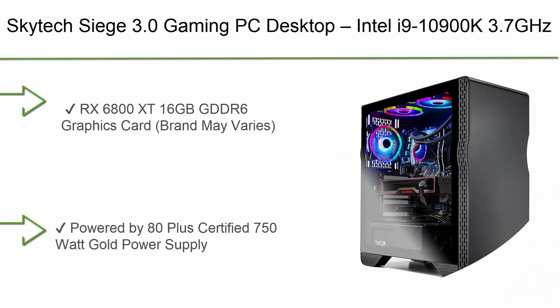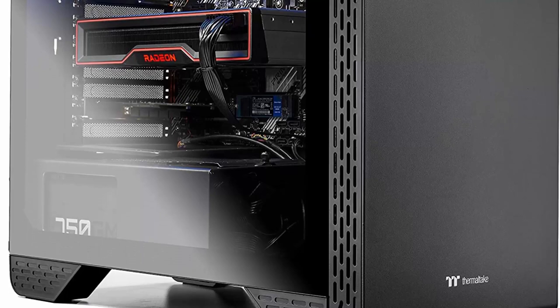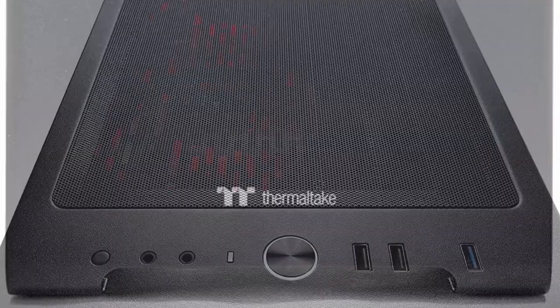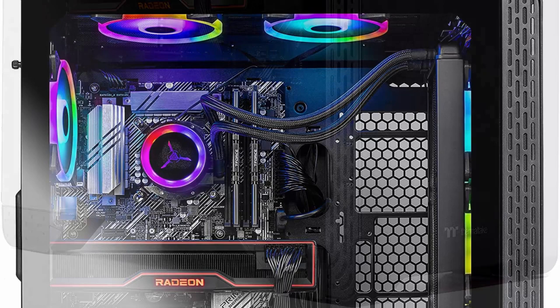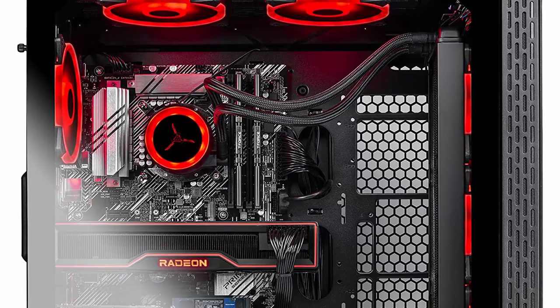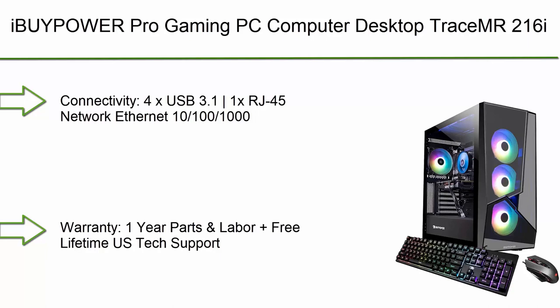Top 5: Skytech X 3.0 Gaming PC Desktop. Intel i9-10900K 3.7 GHz, AMD 6800 XT 16GB GDDR6, 1TB NVMe, 16GB DDR4 3000, 850W 500W Gold PSU, 360mm AIO, AC WiFi, Windows 10 Home 64-bit. RX 6800 XT 16GB GDDR6 graphics card, brand may vary. 16GB DDR4 3000 MHz gaming memory, 360mm AIO liquid cool, 4 RGB fans for maximum airflow.